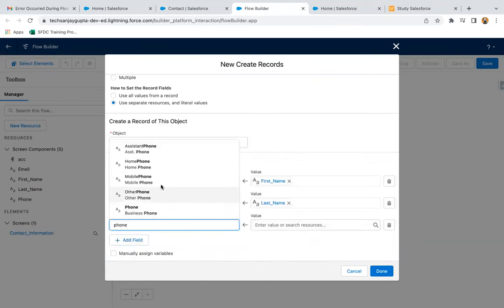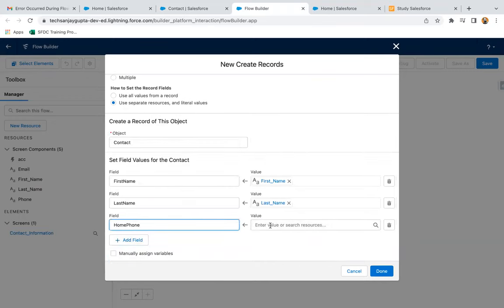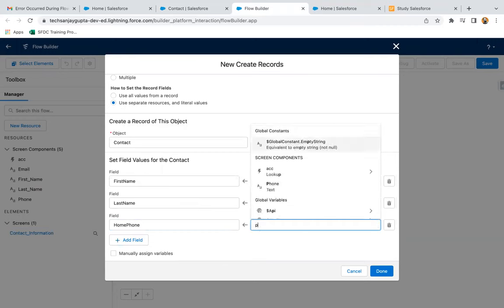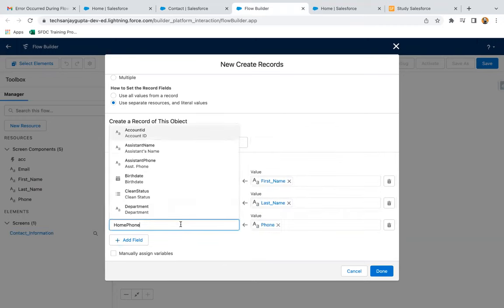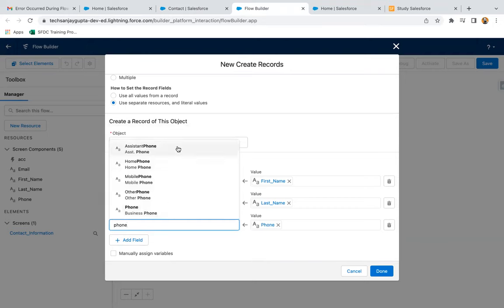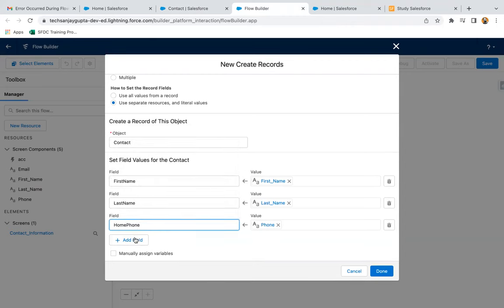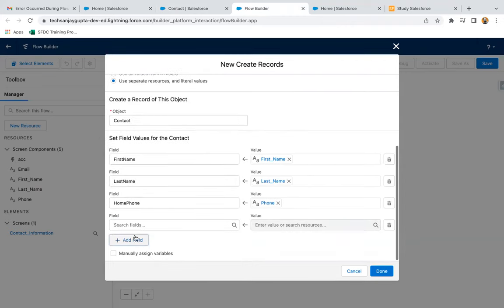Then phone. For phone, I'm setting that to home phone. You can see various phone fields are available. You can pick anyone: home phone, mobile phone, other phone, business phone. Whatever you want. So we selected home phone.